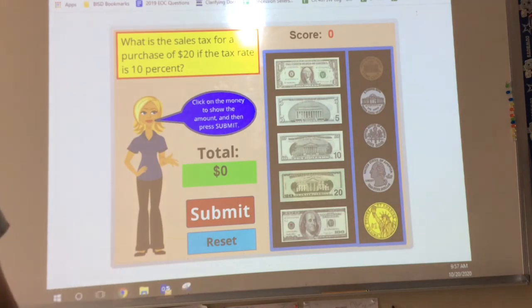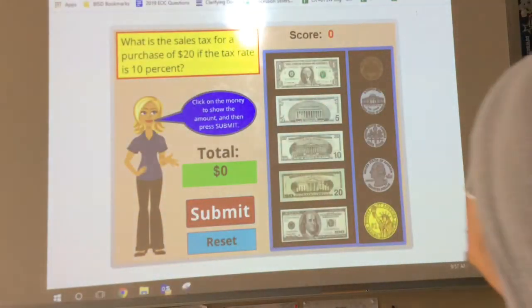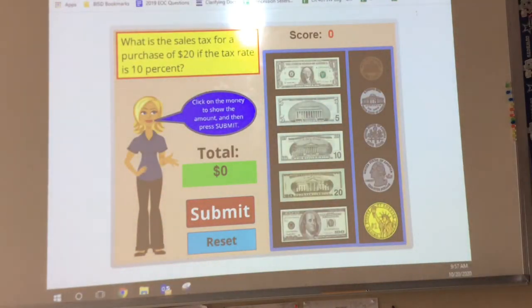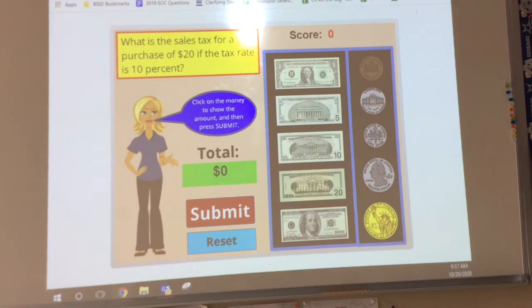I want you to write that down too if you need to. Sales tax means we're adding money to our bill. Income tax means we're taking money away from our salary. Either way, you are losing money when it comes to taxes — losing money on sales taxes because they're charging you more, and losing money on income taxes because they're taking money away from you.